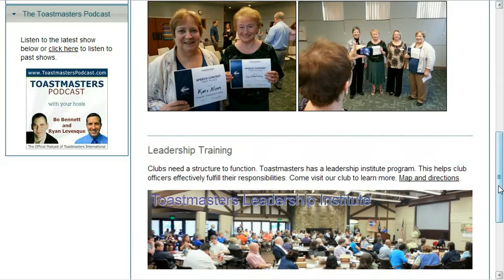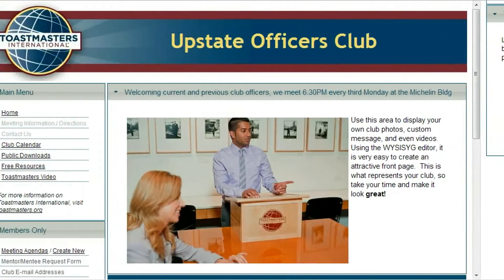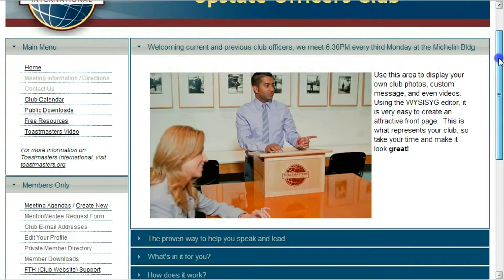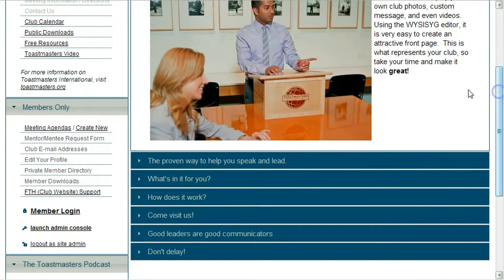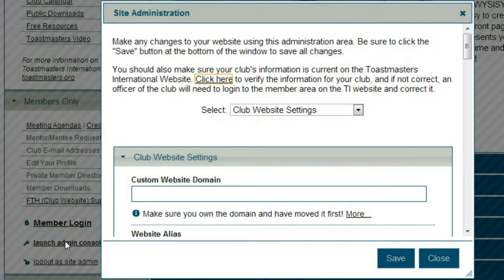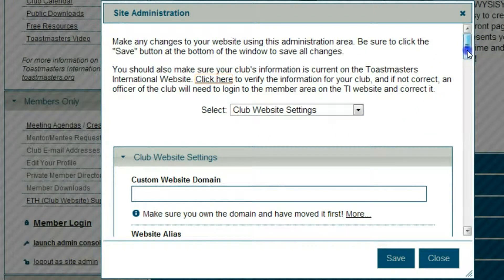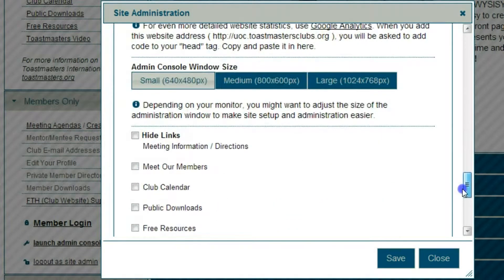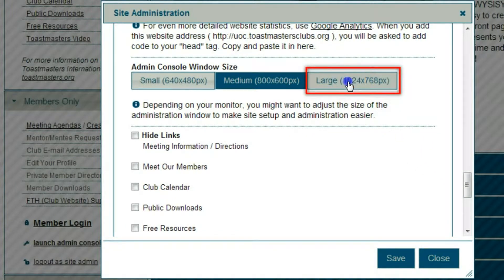So let's get started in changing the content of your website. When you first get your site, it has some pre-populated basic content. To edit it, while logged in as an administrator, open the Administration Console. The Administration Console can be opened in three different sizes. For this example, in editing the page content, I'm going to change the admin window size to the large size.